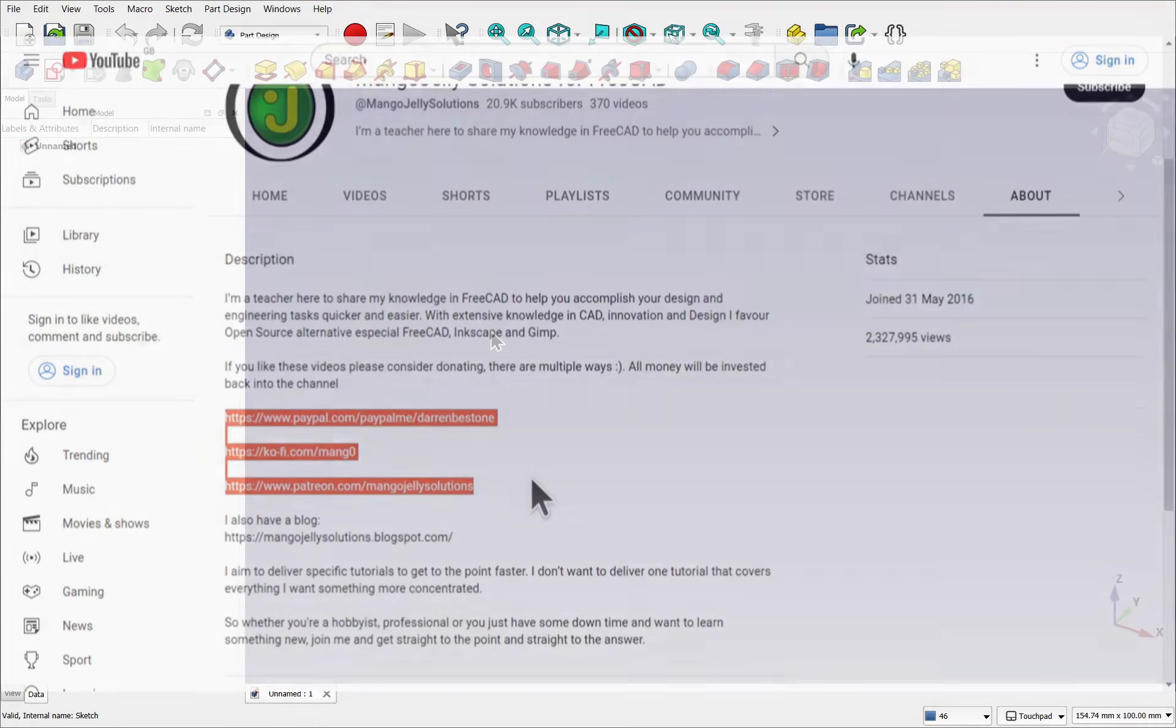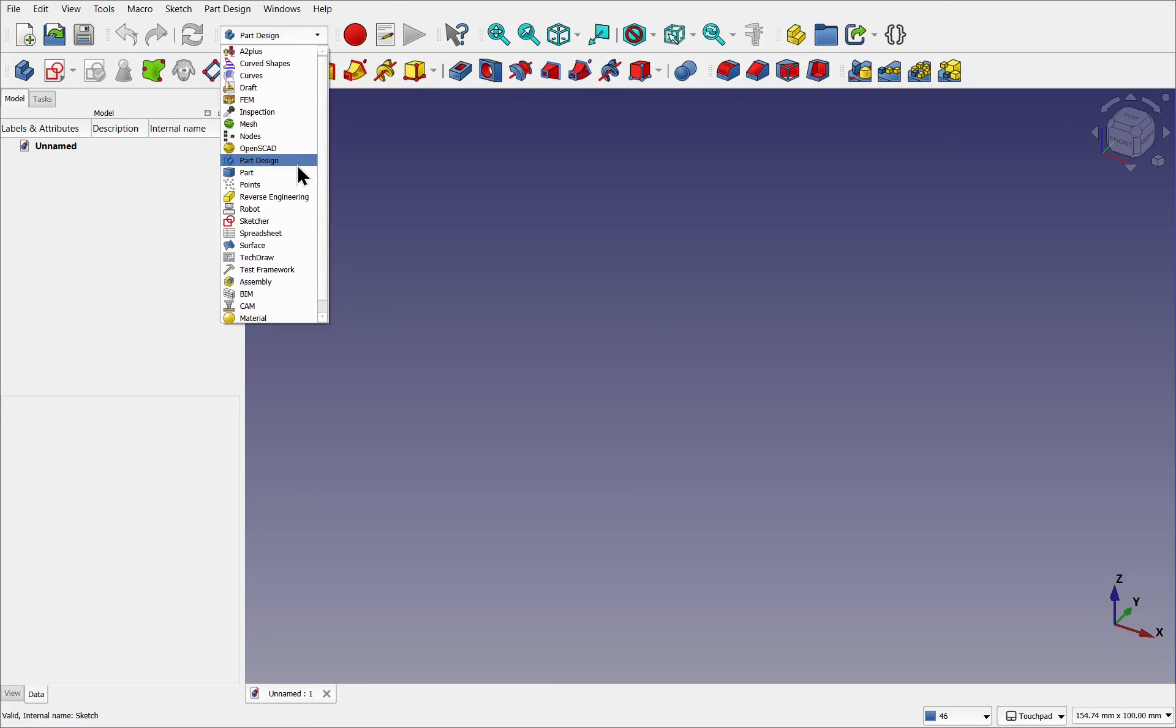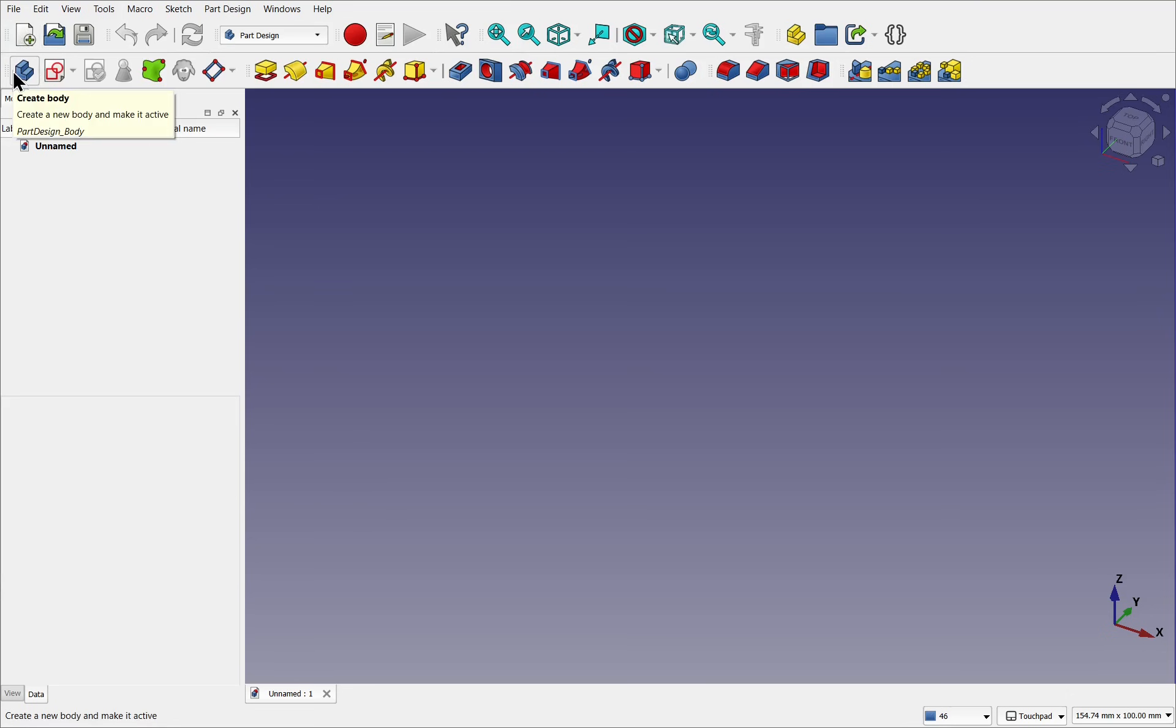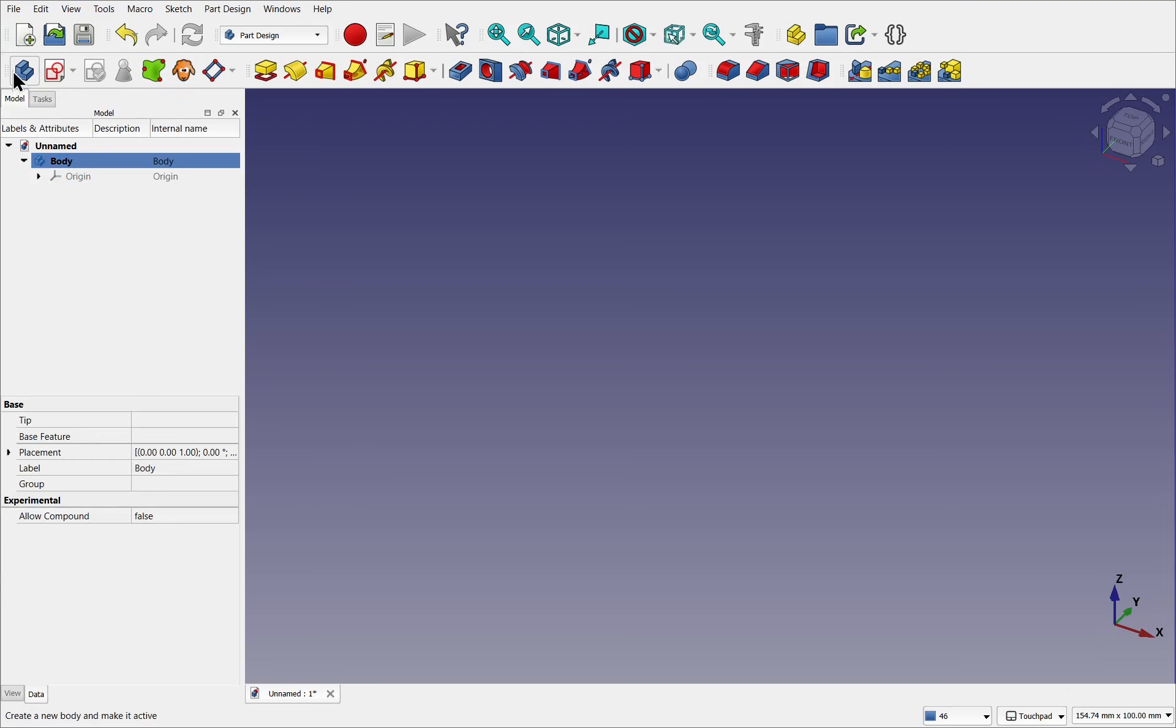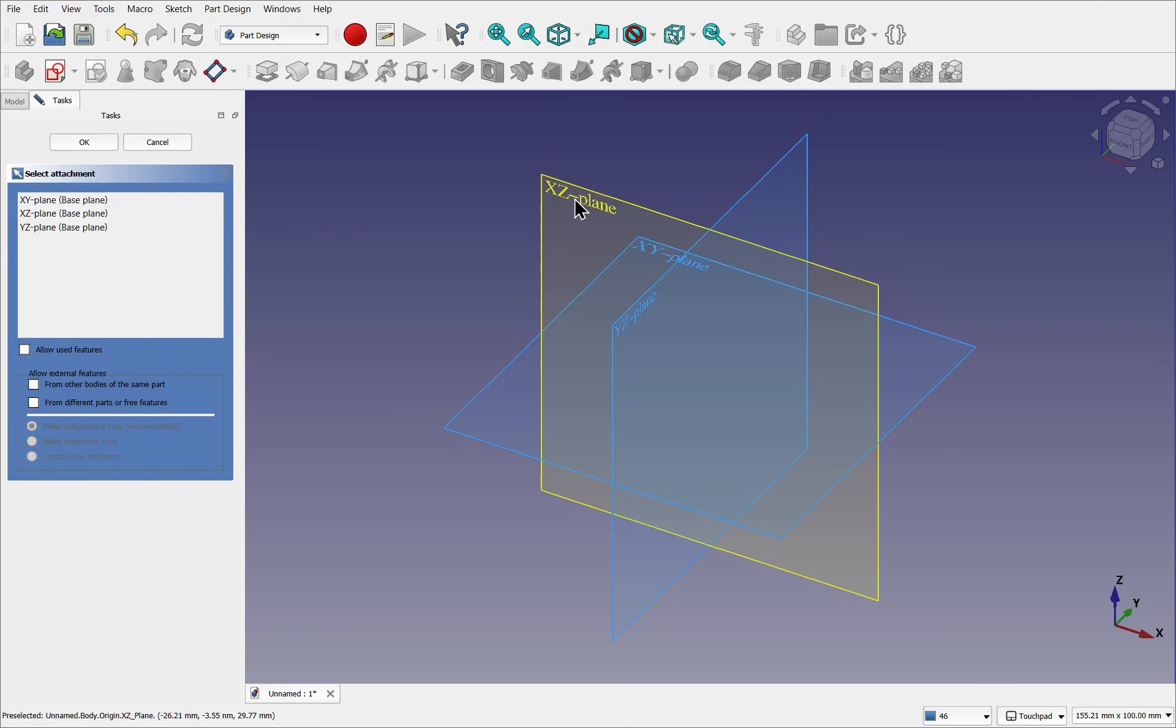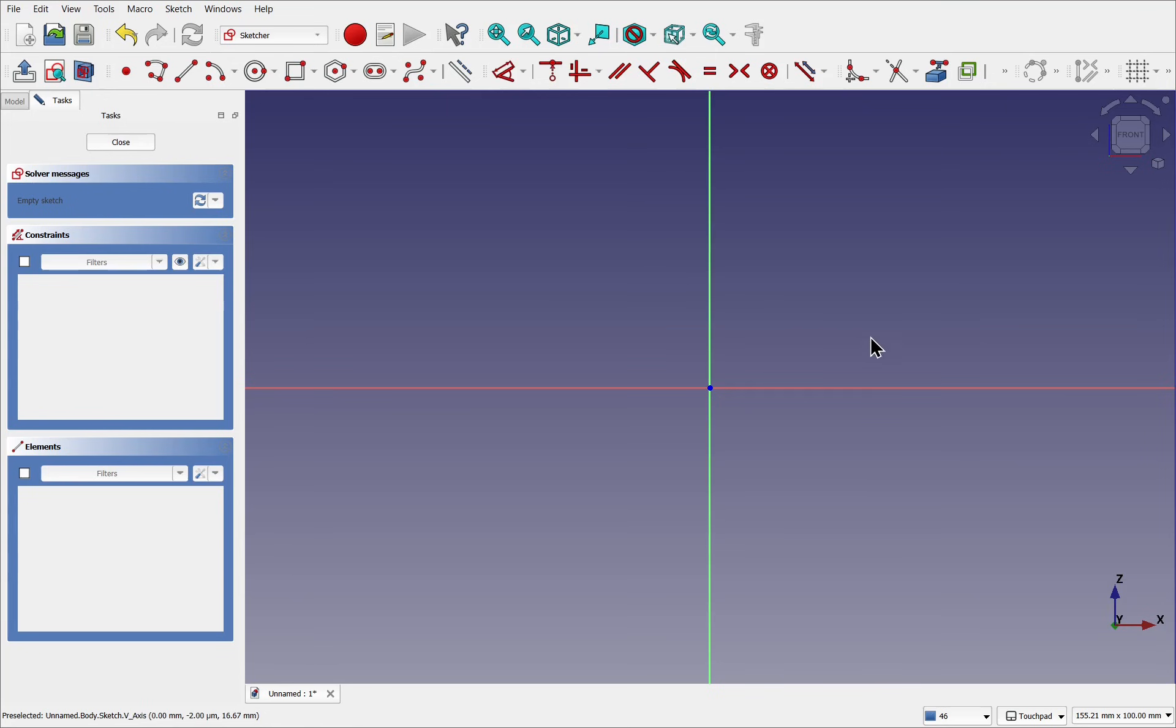So we're going to tackle the base first. I'm in the part design and I've created a new document. Let's first create the body and the sketch. We're looking along the XZ plane. The base consists of two arcs with rounded corners.